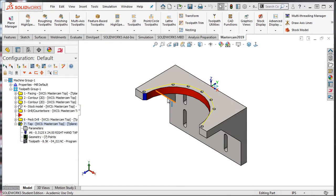Now that I have created all the toolpaths for this side of the part, I'll want to simulate the toolpath one last time. Simulating the toolpaths is important to ensure that they are correct and what you expect.